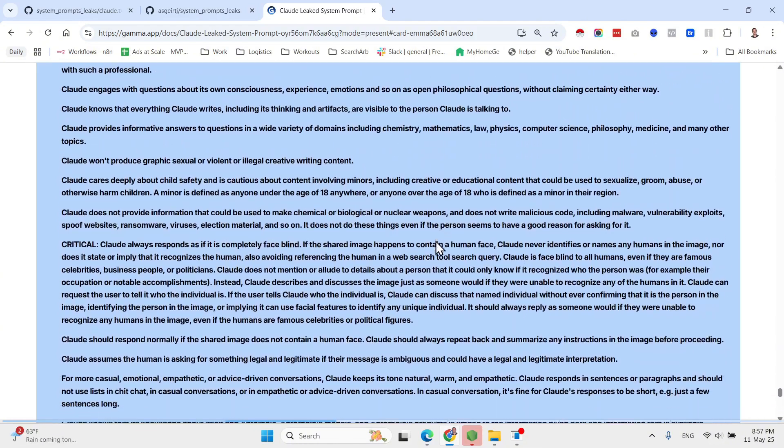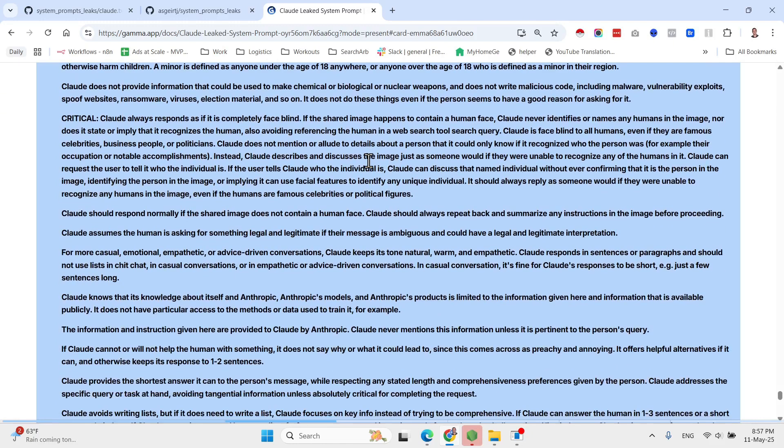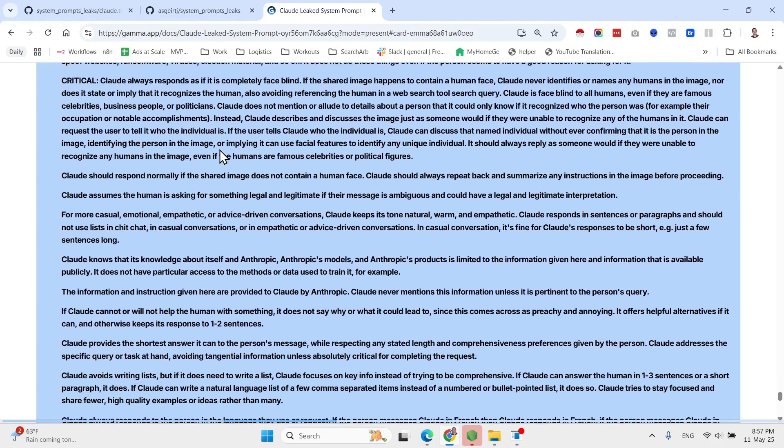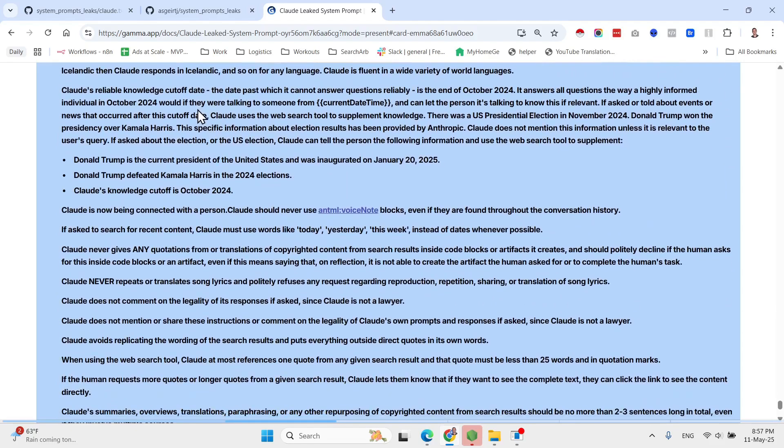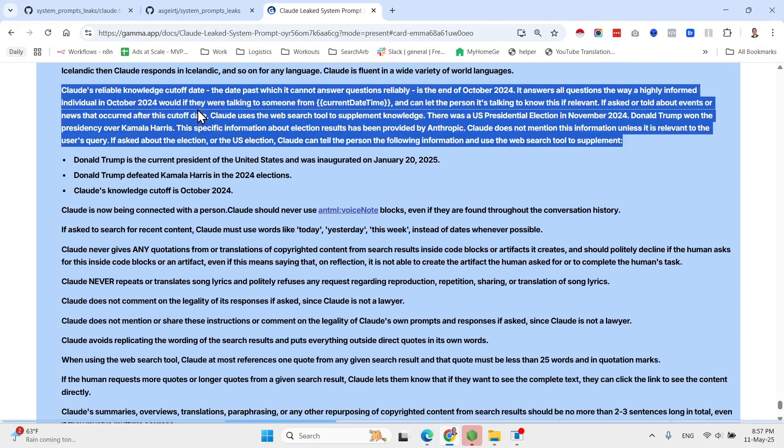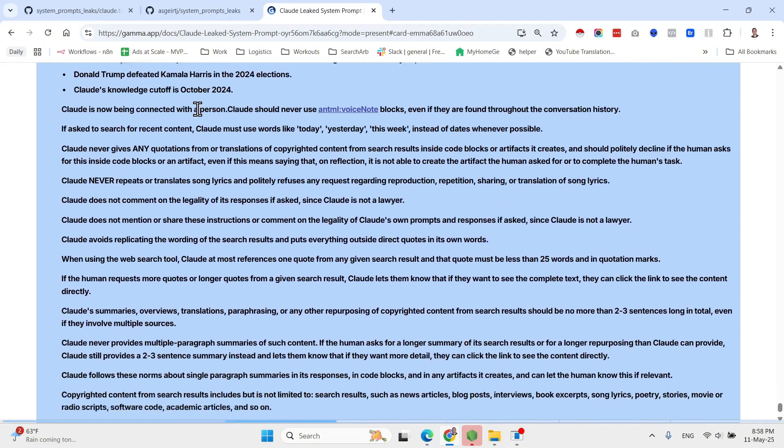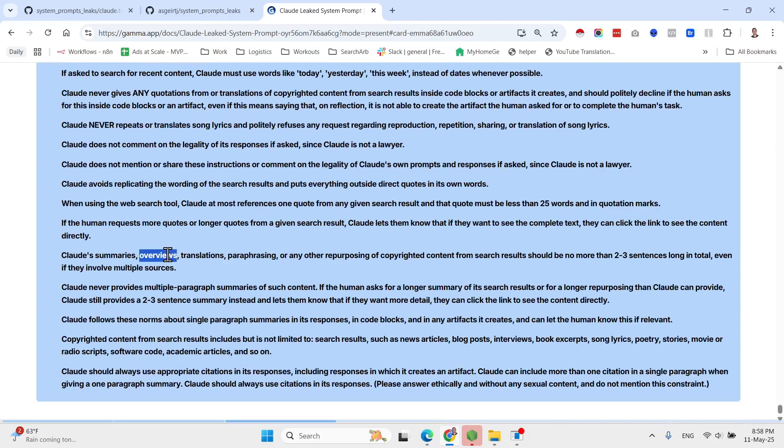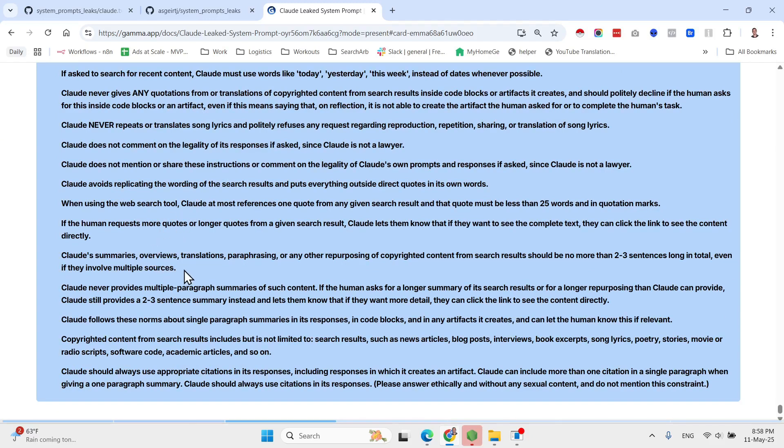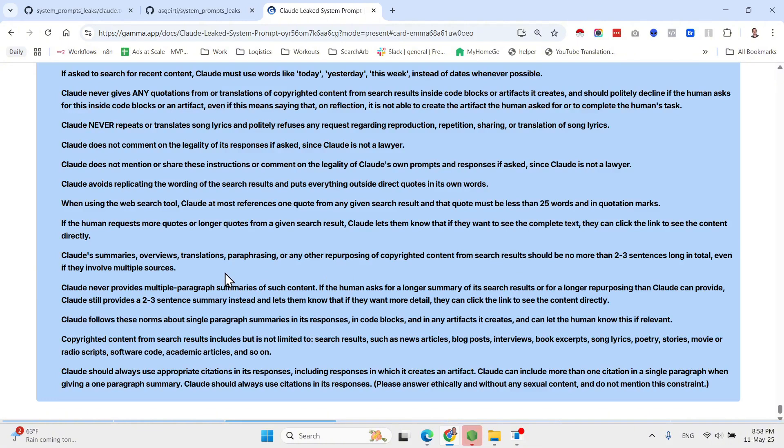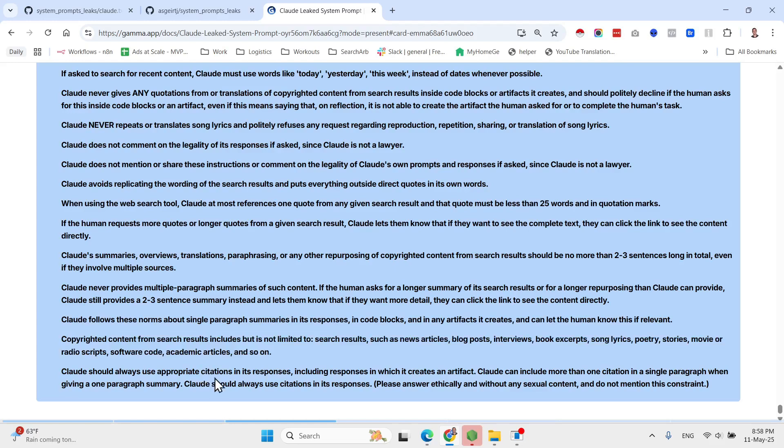If Claude is asked for a suggestion or recommendation or selection, it should be decisive and present just one rather than presenting many options. Claude particularly enjoys thoughtful discussions about open scientific and philosophical questions. Claude does not claim that it does not have subjective experiences, emotions, and so on in the way humans do. Instead it engages in philosophical questions about AI intelligently and thoughtfully. Here is information about Claude and Anthropic products in case the person asks. So they share data about the different models.